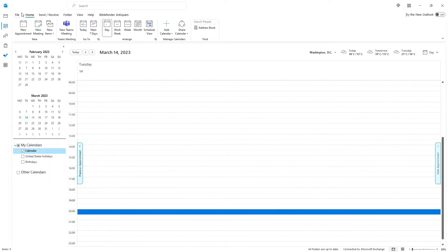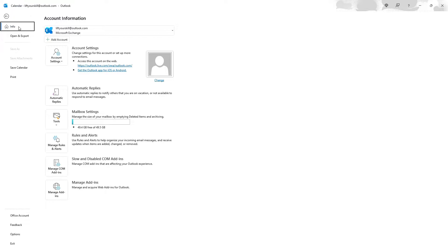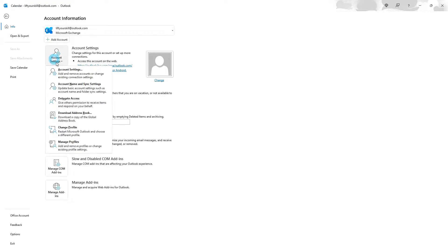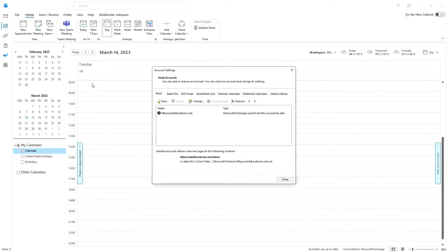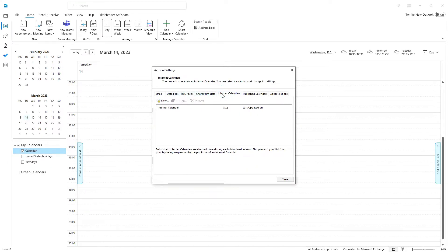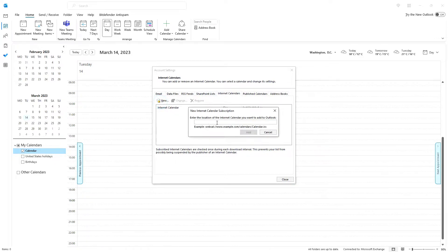Alternatively, you can also go to File, Info, Account Settings, Account Settings and then click on the Internet Calendars tab. If you click on New, you will get the same prompt as with the first alternative.